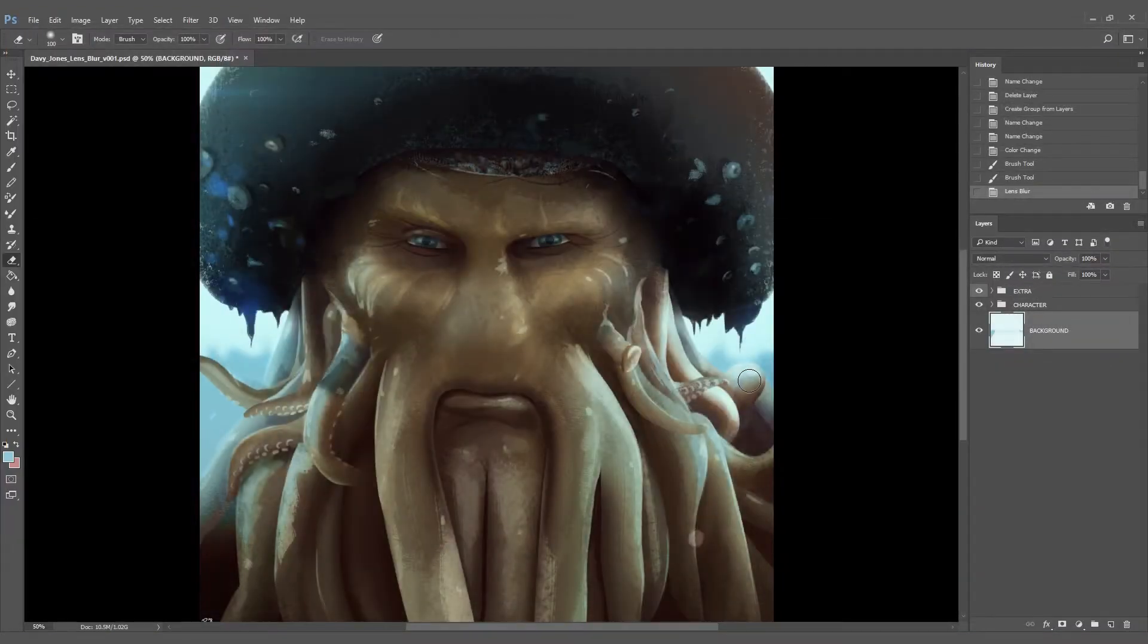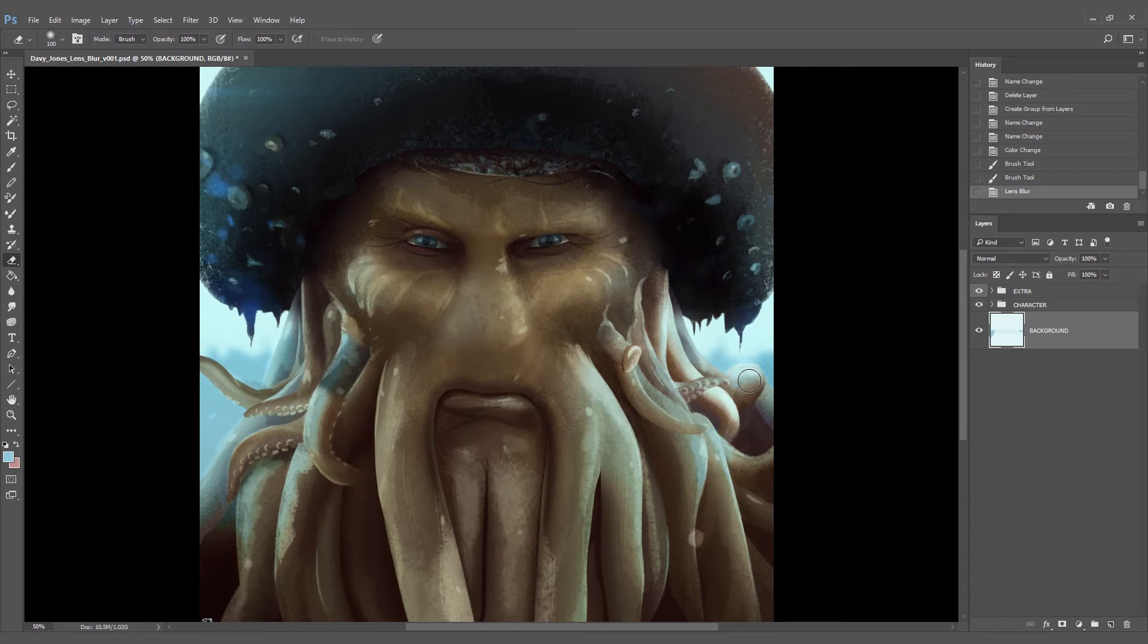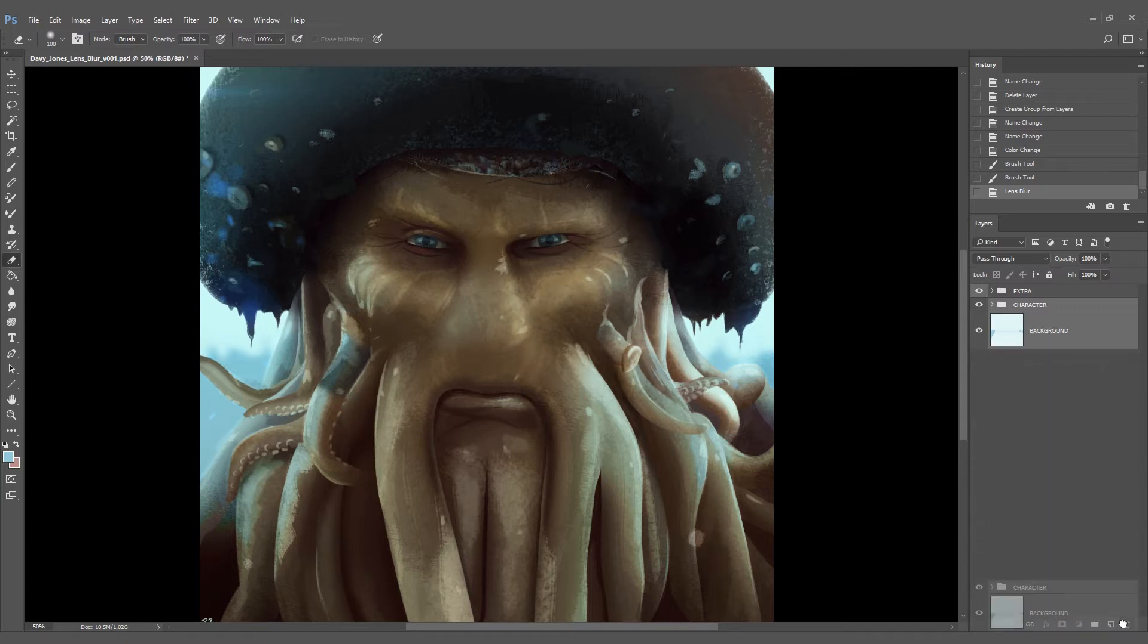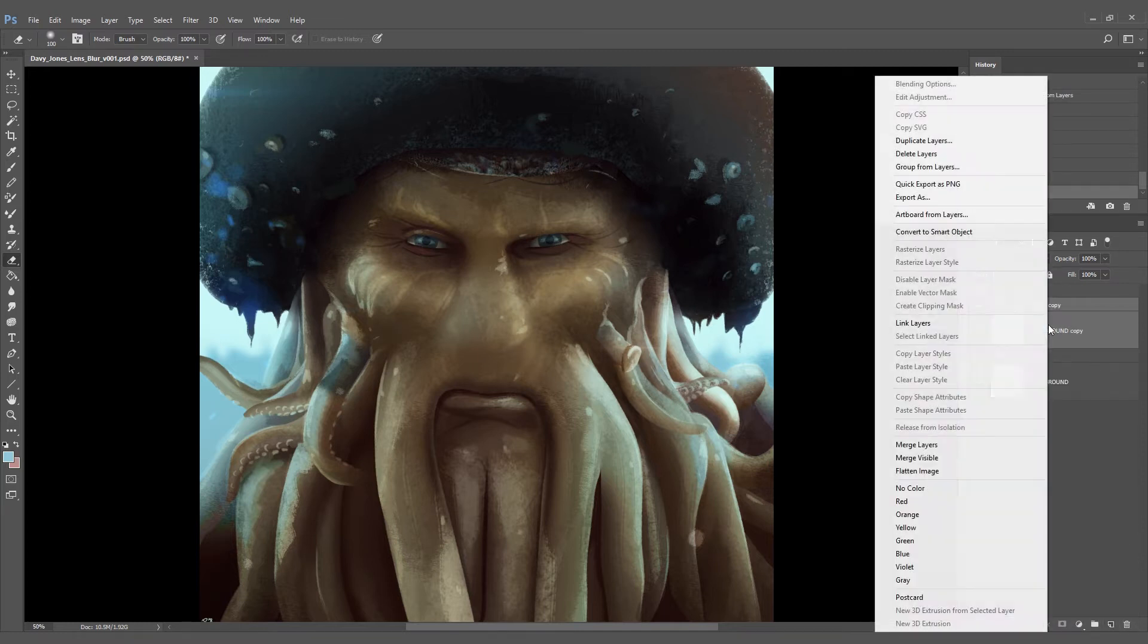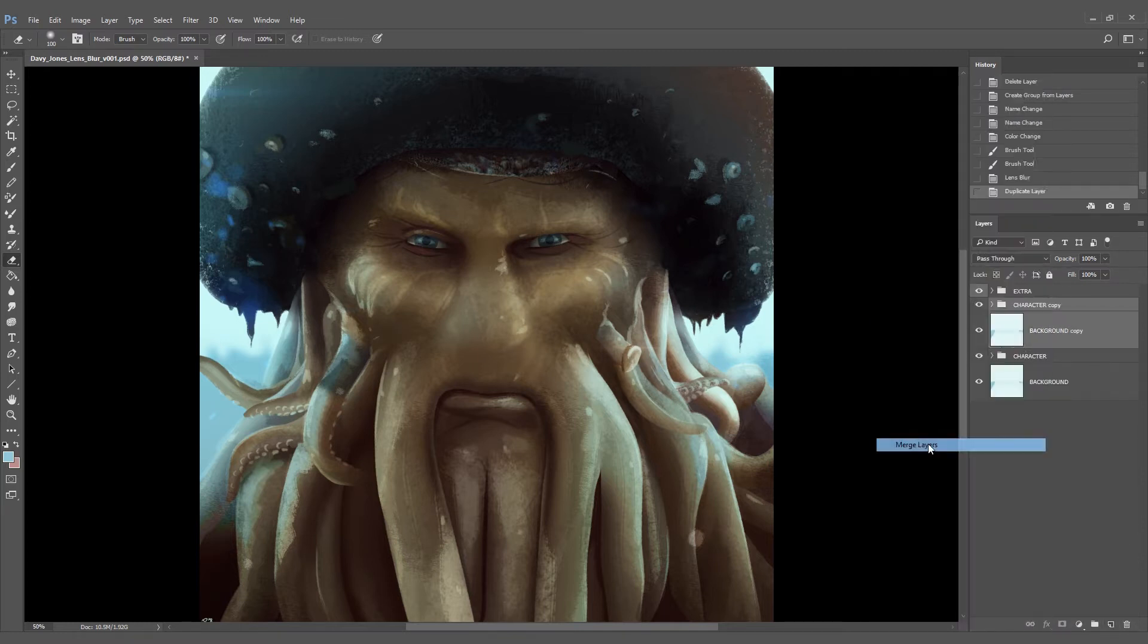Now we're going to merge the background and the character in just one image. Click on the background and then shift click on the character, drag it out here to duplicate it, and then right click and select merge.